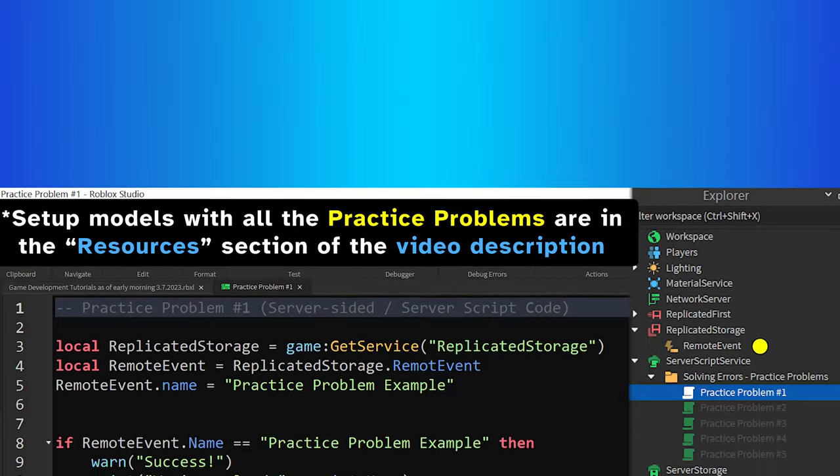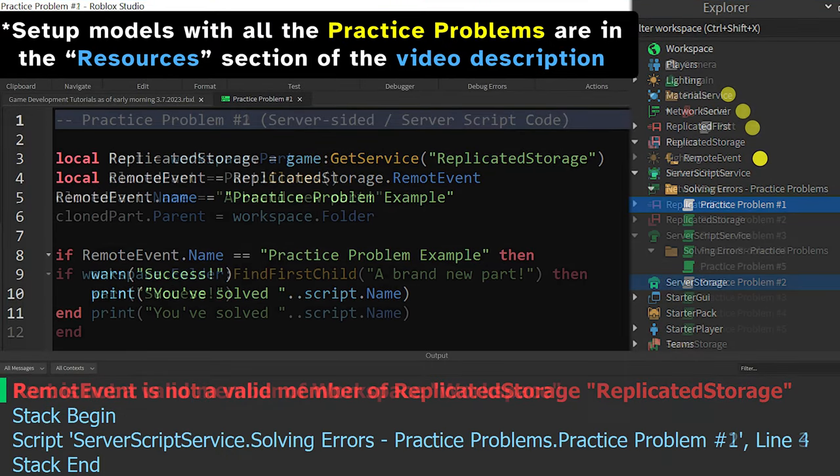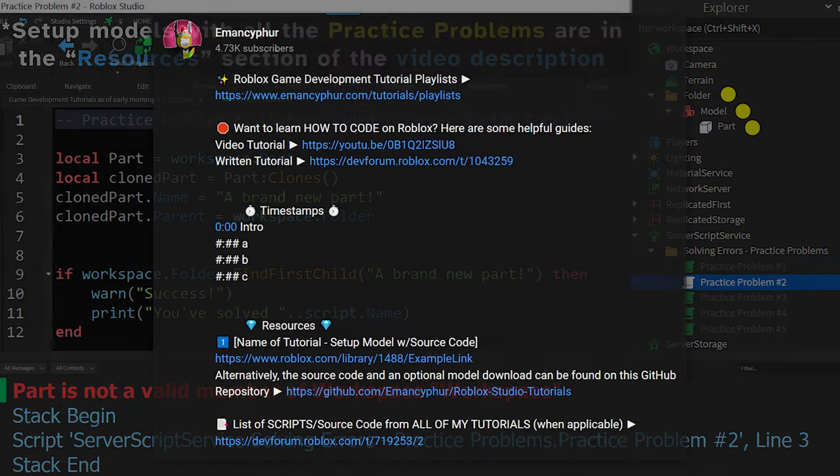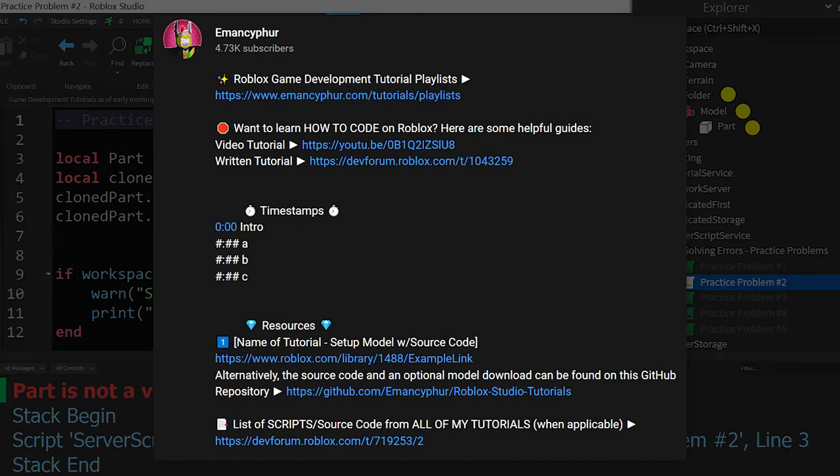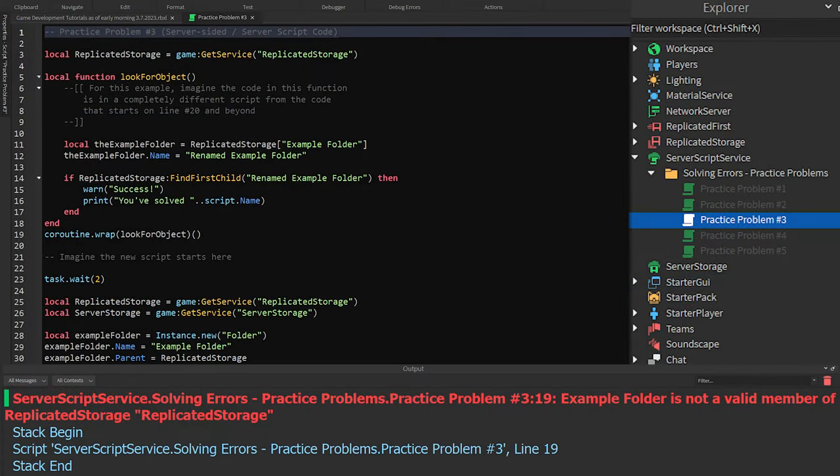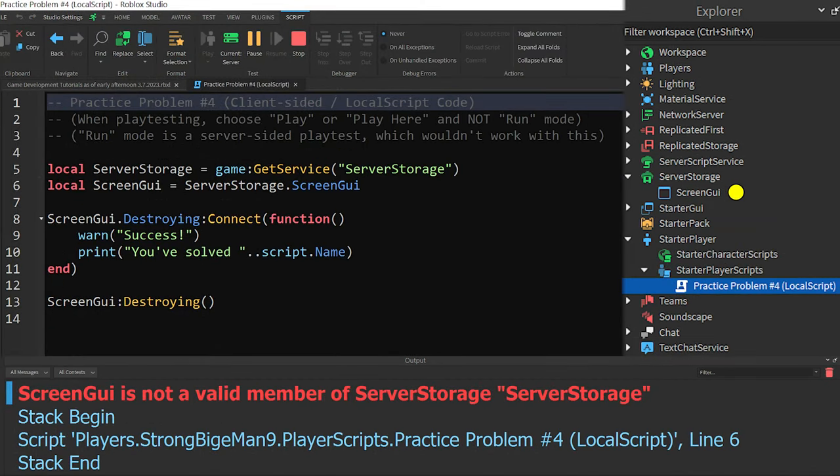As a bonus, here are some practice problems for solving the IsNotAValidMember error in different situations. Each of these will also be included in the Resources section of the description if you want to try solving these to improve your skills. The Explorer at the right side of the screen shows all of the necessary objects for setting up each practice problem,